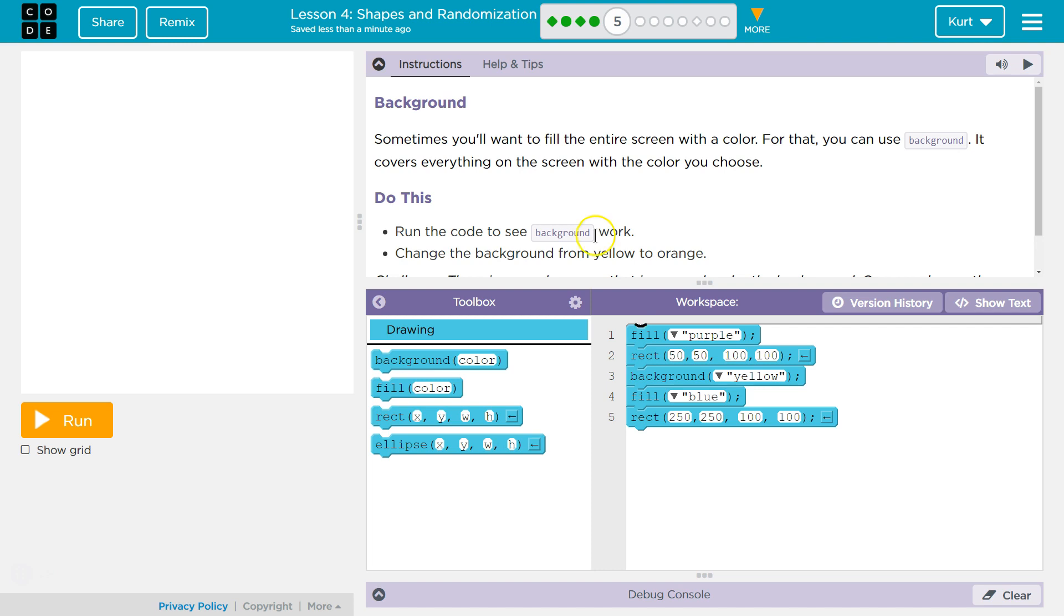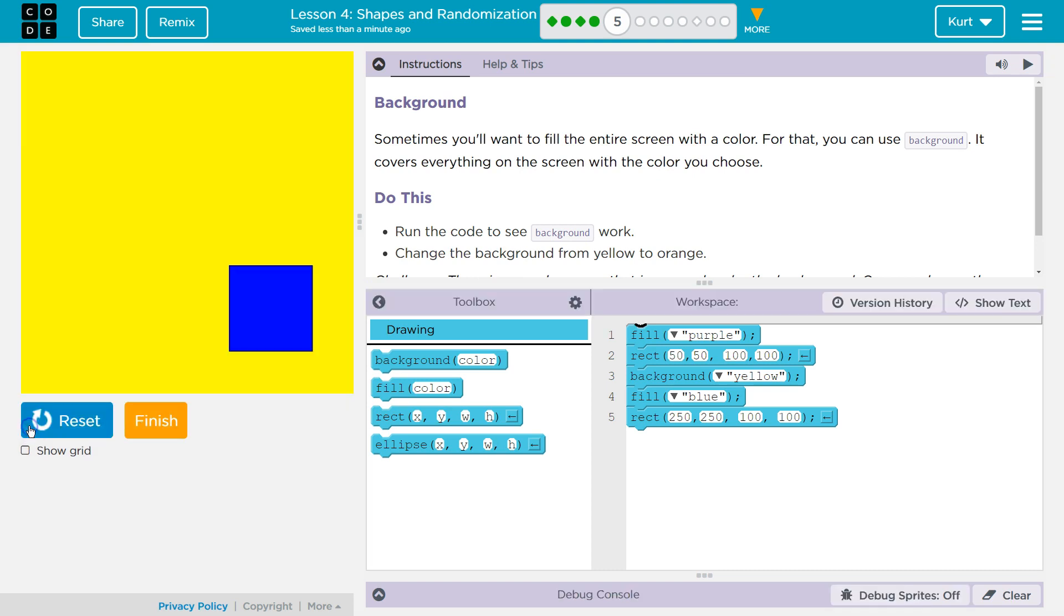Do this. Run the code to see background work. Okay, we're gonna click run. And it works. It's yellow.